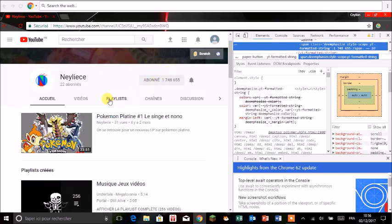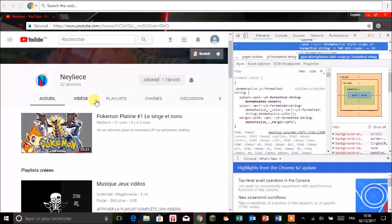Enfin du coup ça peut quand même faire des trucs drôles. Bon là je vais faire une ellipse et je vais vous montrer par exemple ce qu'on peut faire comme modification.